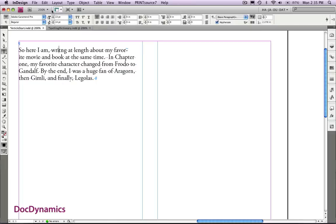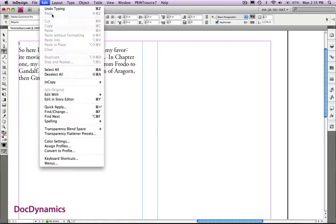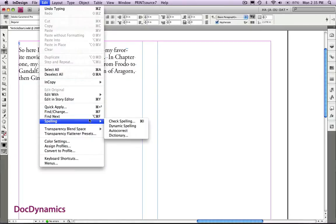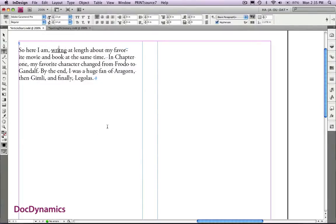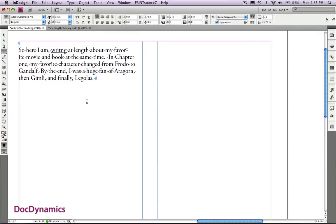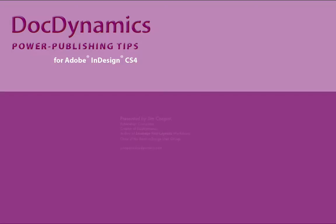With the document open, let's go to the edit menu, spelling, and dynamic spelling. This enables the dynamic spelling. A better option, since it's kind of memory intense, is to import all of our text, or type all of our text, and then open up dynamic spelling afterwards, giving us a visual indicator of misspelled words. That's it.